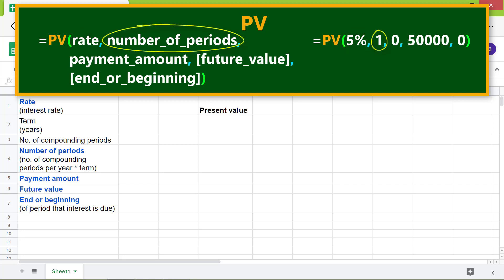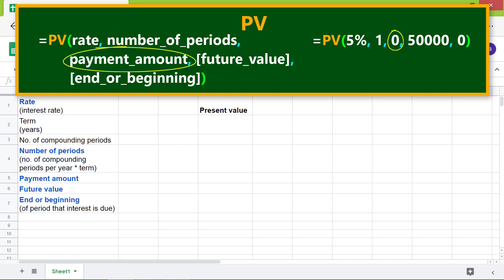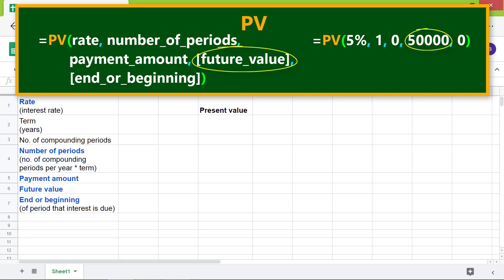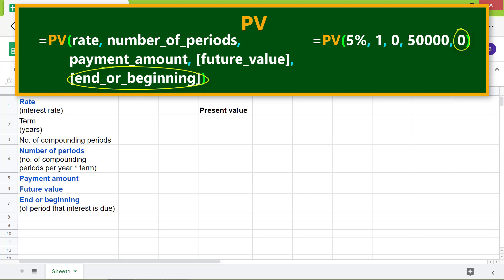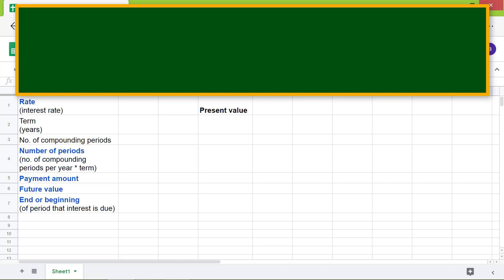Number of periods is the number of compounding periods per year multiplied by the term. Payment amount is the amount paid per period — in this example it is zero because of the lump sum investment. Future value is optional and is the remaining value after the last payment. End or beginning is optional: it has a value of zero if the payment is due at the end of each period, and a value of one if the payment is due at the beginning of each period. If this attribute is omitted, zero is used as the default.